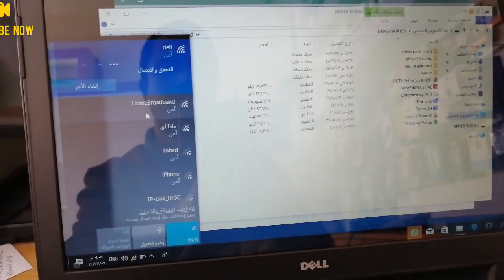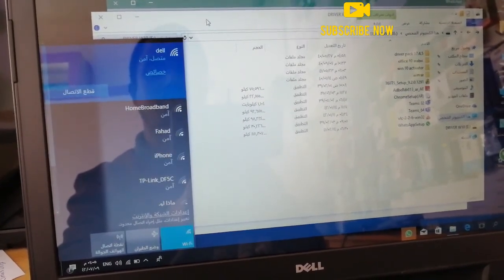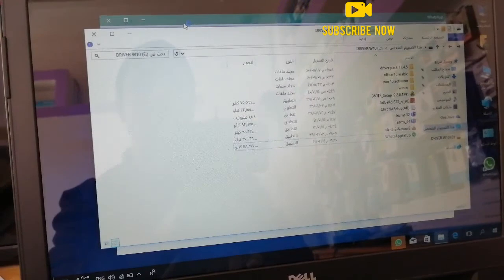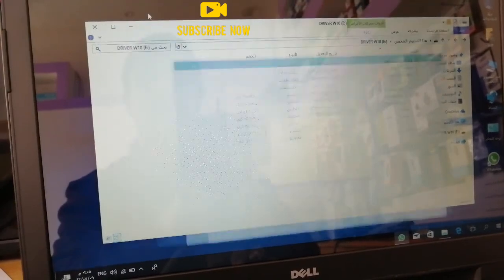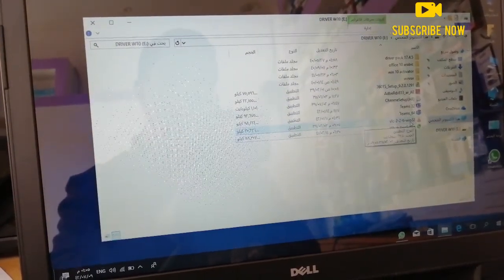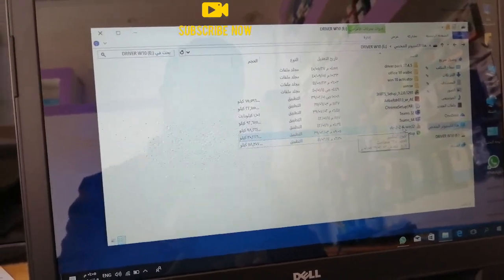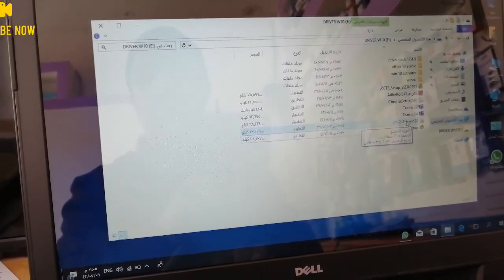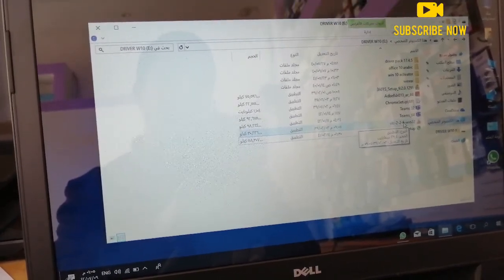Now the computer is ready. If the driver is needed, we can proceed. Now the software is installed. Now we need to minimize the download so you can install the software. You can install the software.